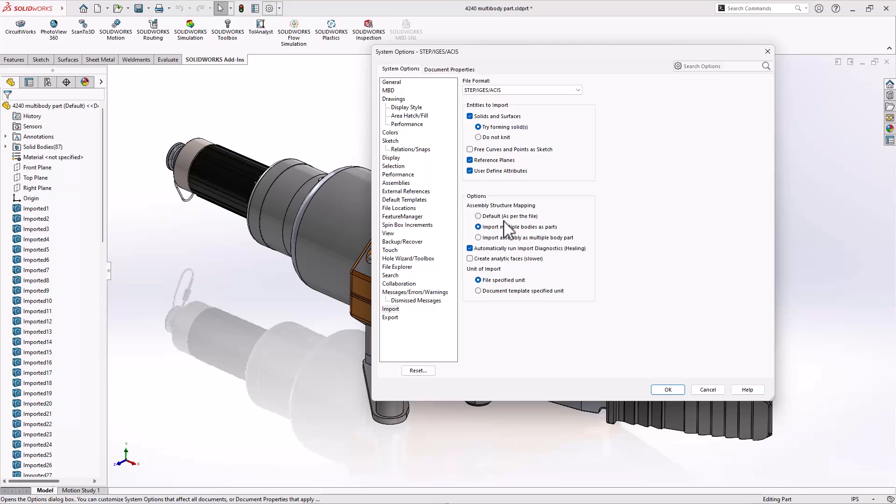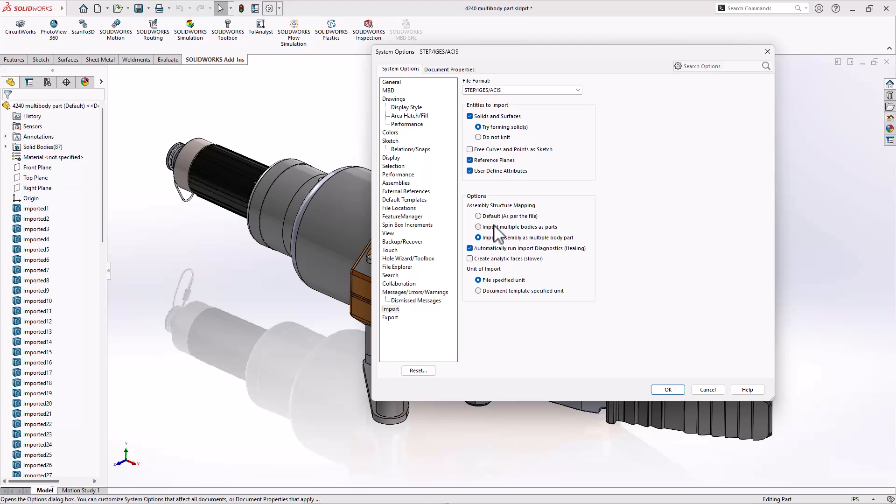Do you want it to import multiple bodies as parts, so every individual body becomes a new part file, or do you want to import the assembly as multiple body parts? So you're basically saying one part becomes multiple parts or multiple parts become one part, you get to choose.